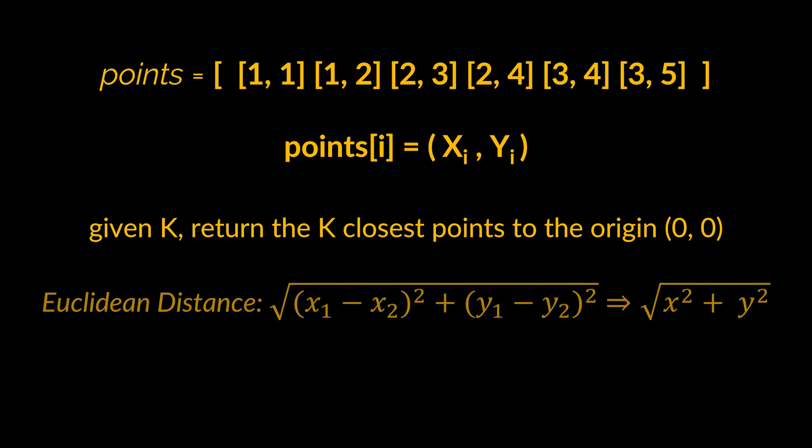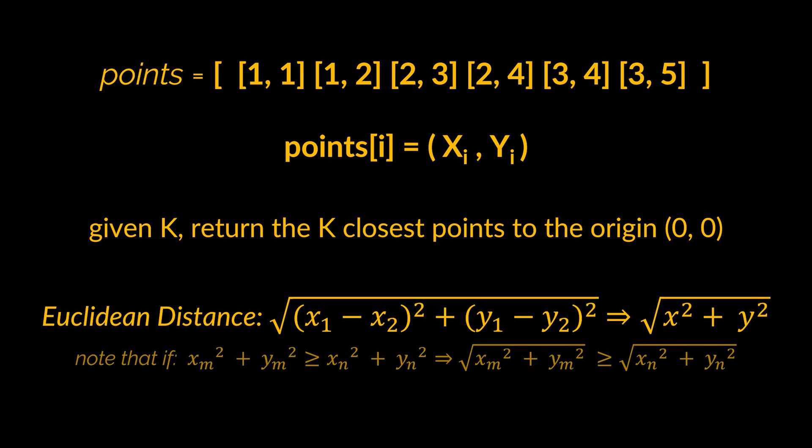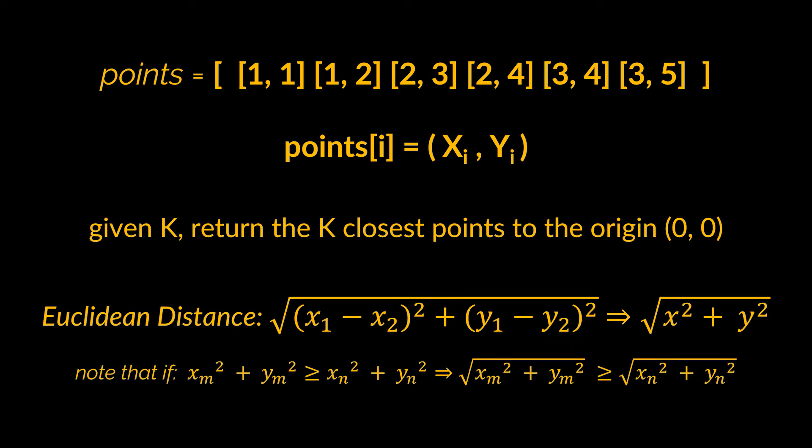As a reminder, the distance between two points on the xy plane is the Euclidean distance: square root of (x1 - x2)² + (y1 - y2)². Since we are dealing with the origin, this equation can be simplified. The uniqueness of the answer is also guaranteed. Before diving into the implementation, let's attempt to visualize it.